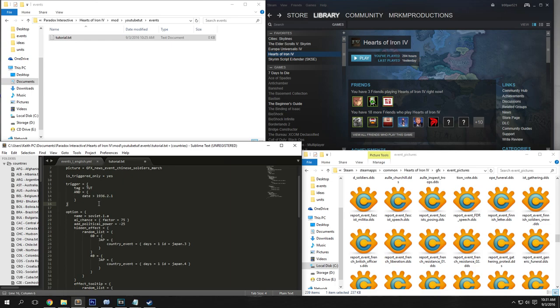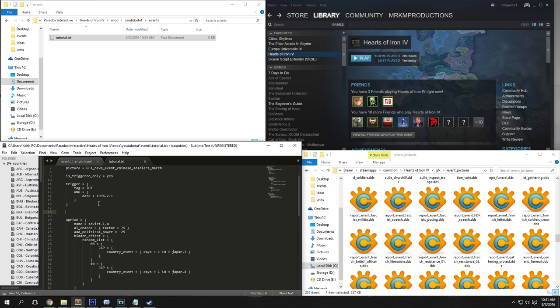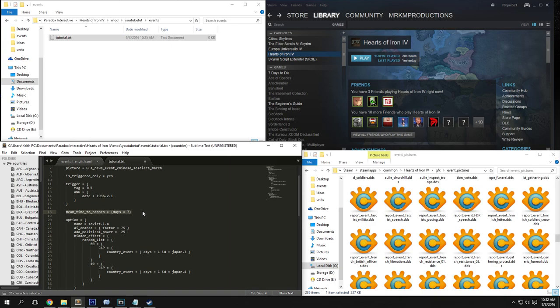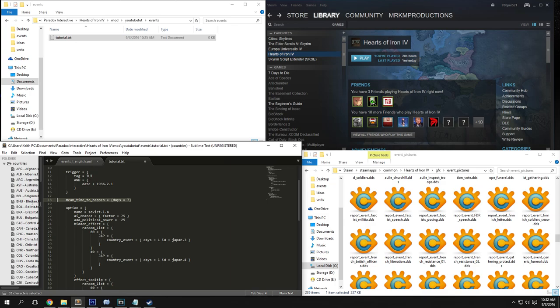So I'm just going to add one more thing before we get to the options. This is for people wondering how I did the event system on my infection mod. Basically I used a command called mean_time_to_happen equals curly brackets, and then days equals 7. What this means is it will trigger the event seven days after the triggers are true. So for my zombie mod, basically if you annexed the Soviet Union, then seven days later it would declare war on Poland, etc. So that's how that works.